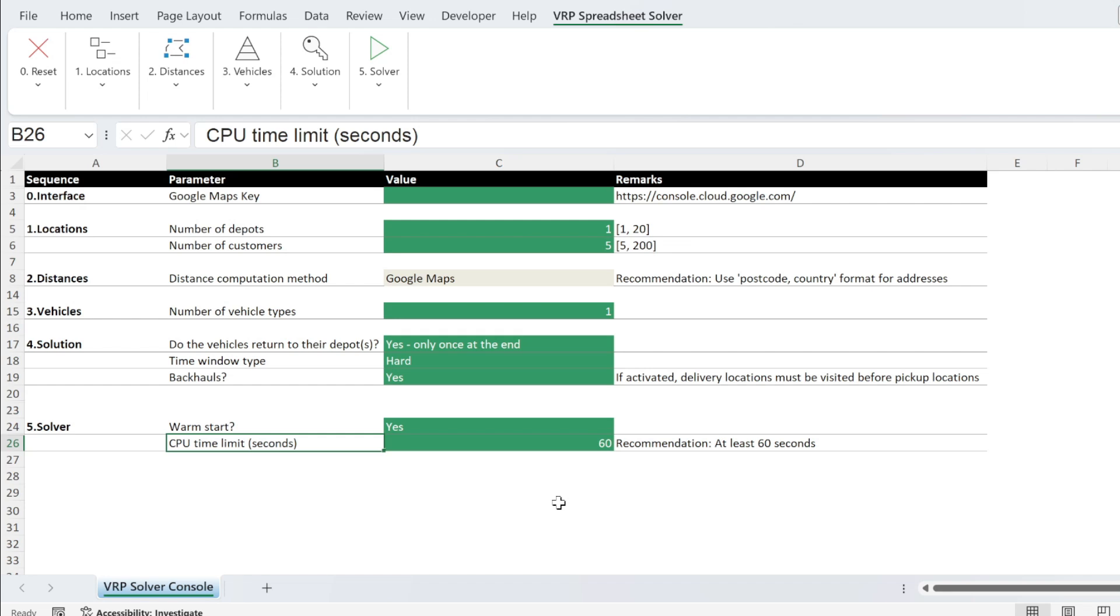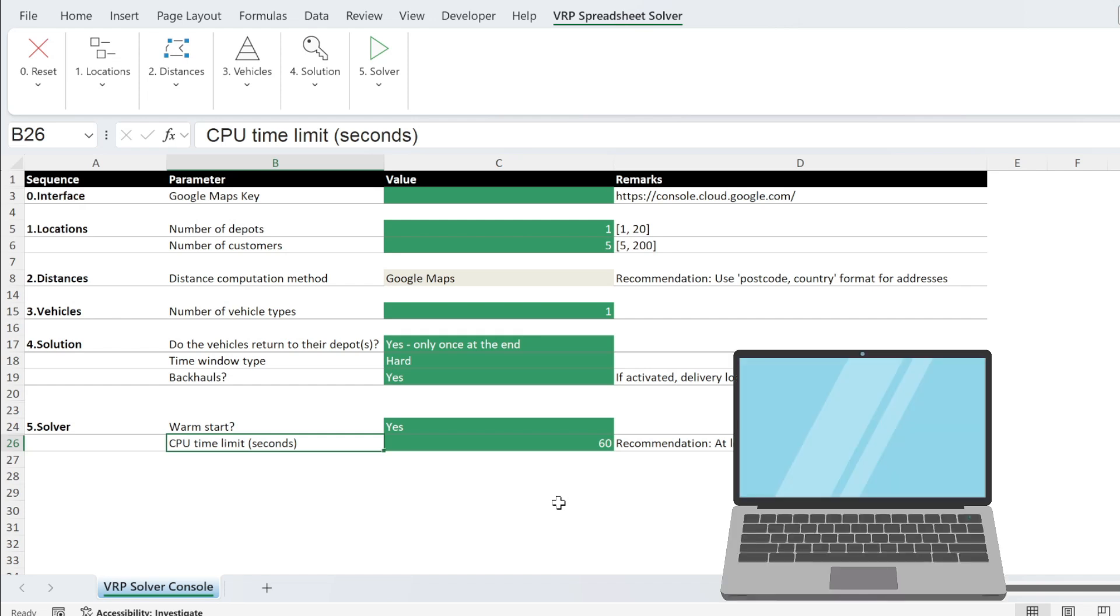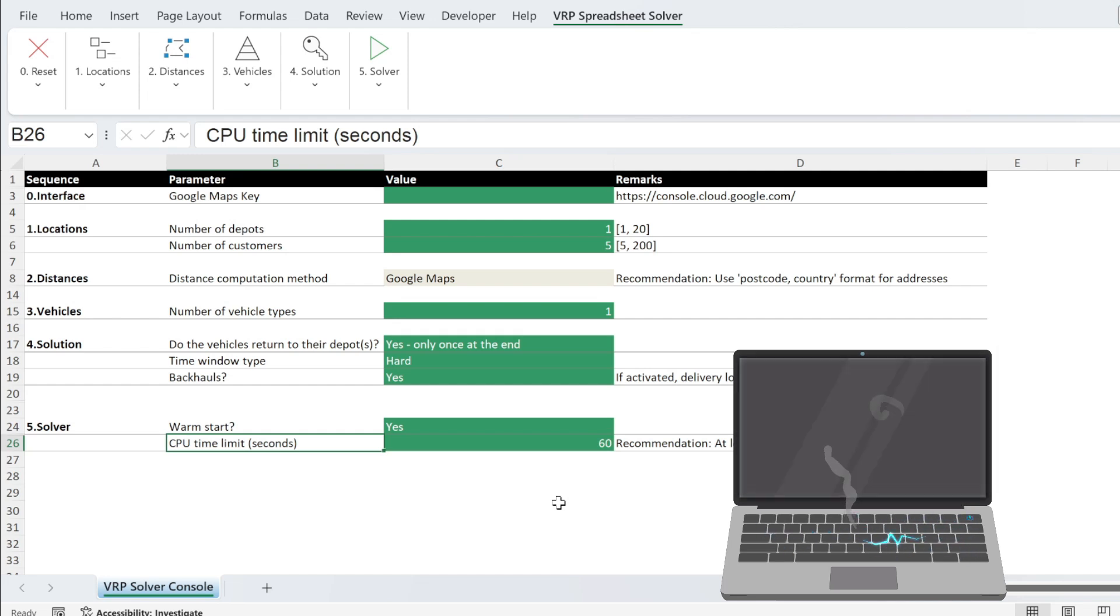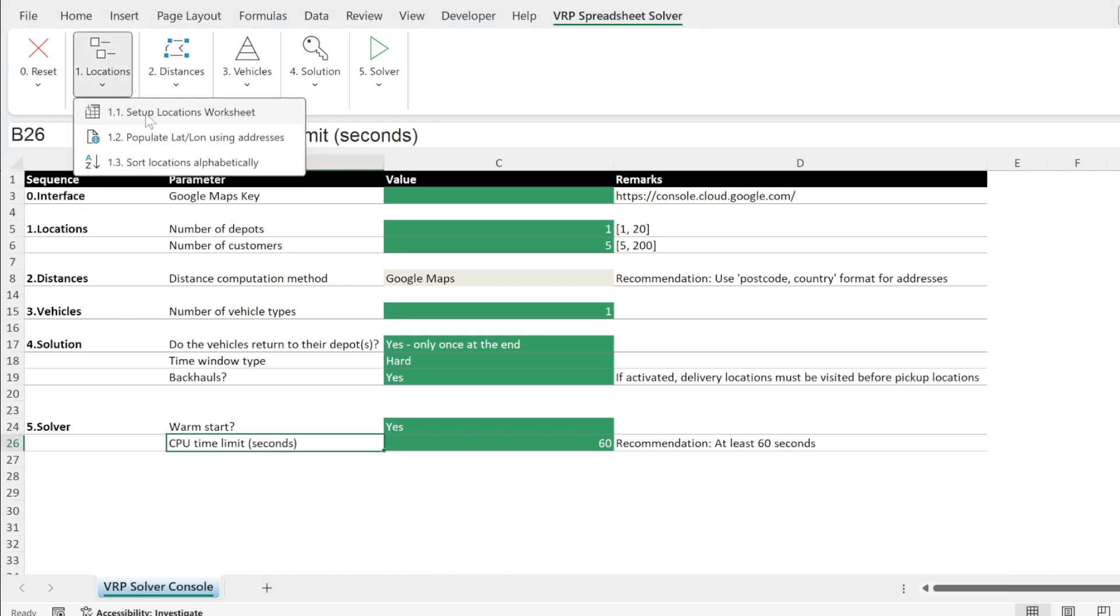So for 60 seconds, the algorithm will try solutions and find the best one. I think this is enough because it will try a lot of solutions. If you put more, you might risk a timeout and then your Excel will crash.